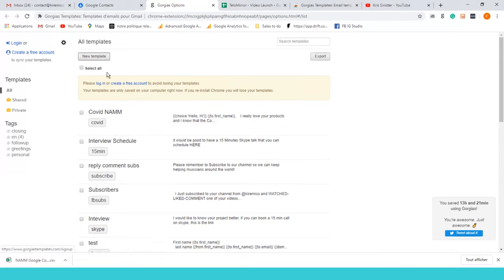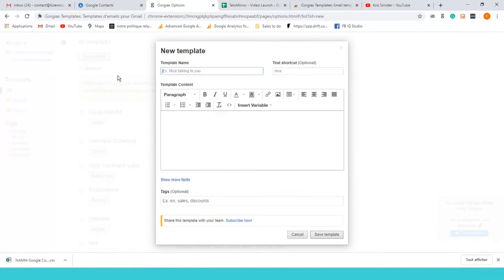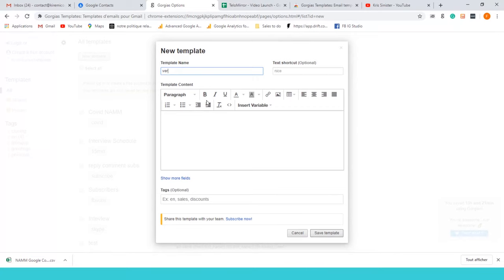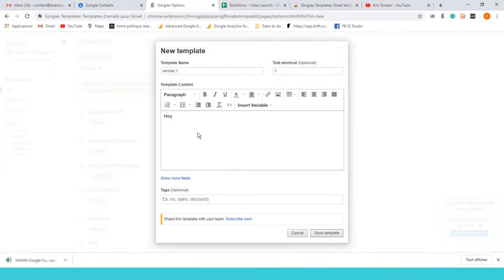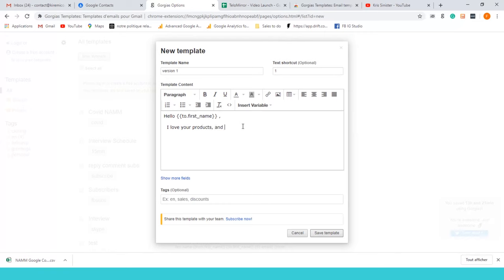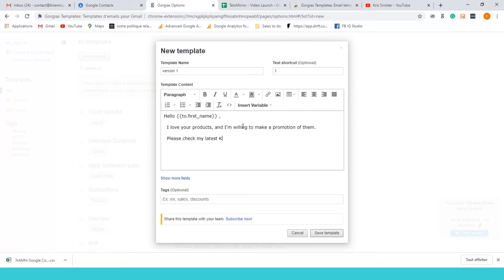Let me give you an idea of what I do with a template. Let's start a new template set. Let's call it version one. We're gonna say one, text shortcut one. So hey or hello, and then we're gonna insert a variable which is gonna be first name. Then a comma, and you're gonna say I love your products and I'm willing to make a promotion of them.